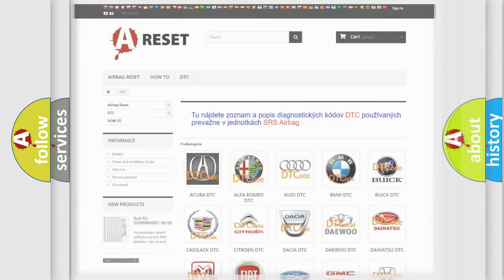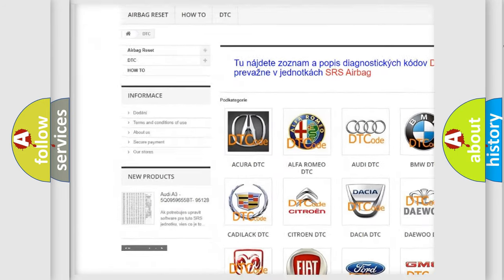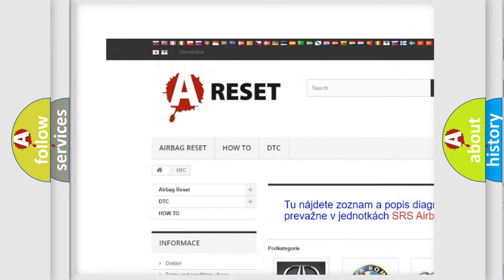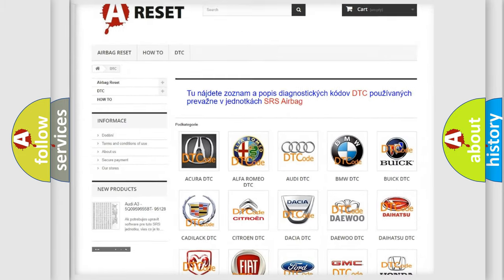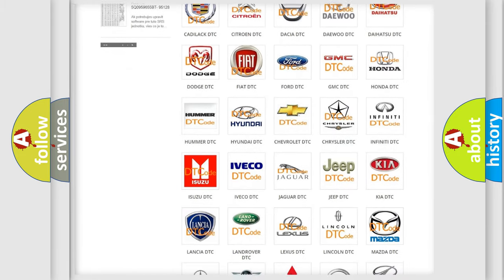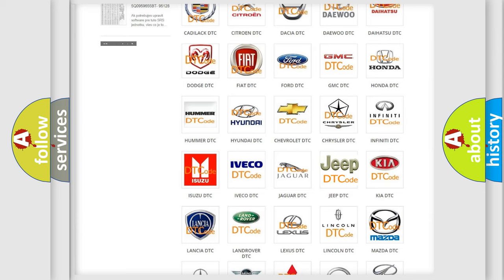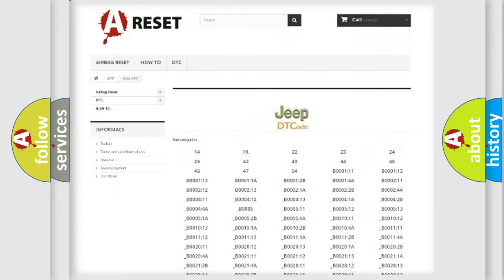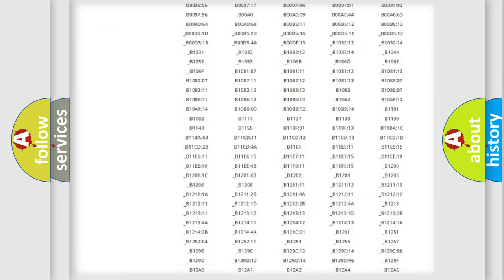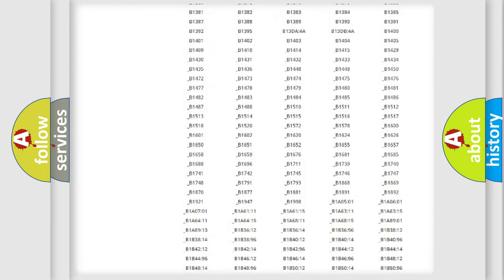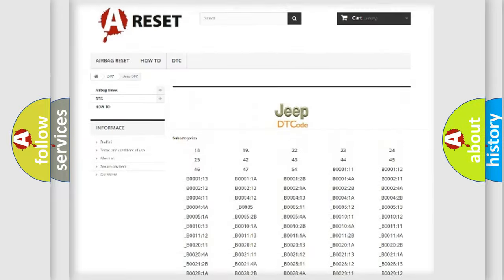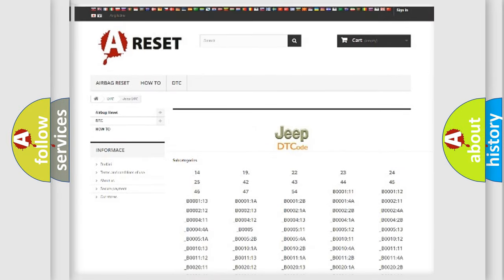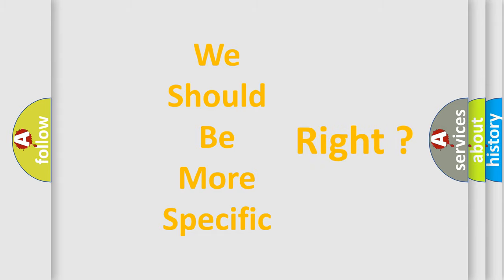Our website airbagreset.sk produces useful videos for you. You do not have to go through the OBD2 protocol anymore to know how to troubleshoot any car breakdown. You will find all the diagnostic codes that can be diagnosed in Jeep vehicles, and also many other useful things. The following demonstration will help you look into the world of software for car control units.